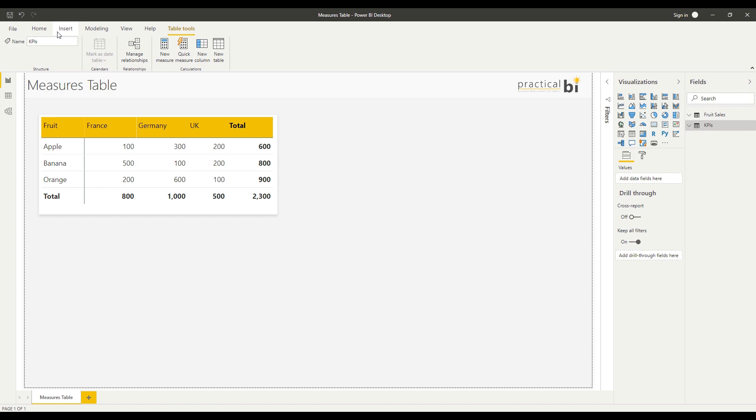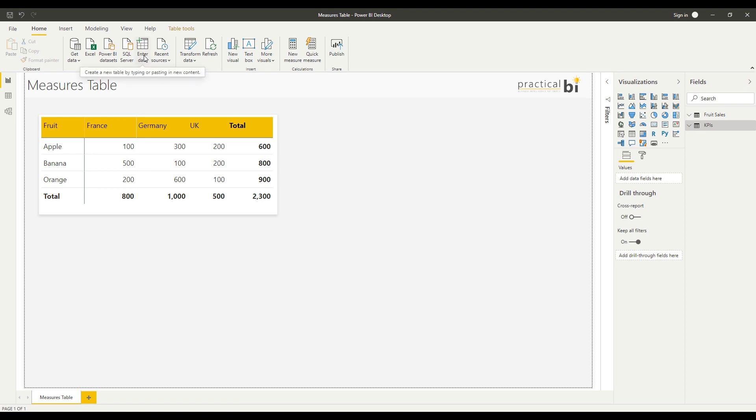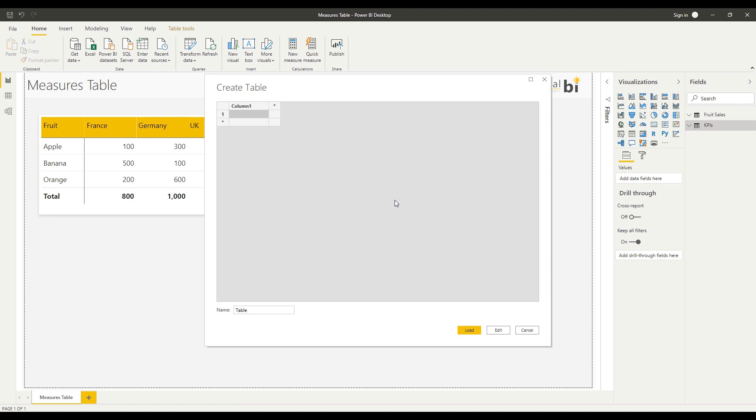As is often the way with Power BI, there are a few ways of creating a Measures Table, but the way that I tend to use and works best at the moment is to go to Enter Data at the top and we're going to create an empty table. Let's call this our Measures Table and we can just leave everything as is.